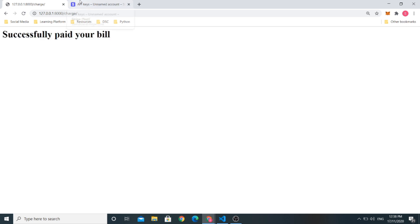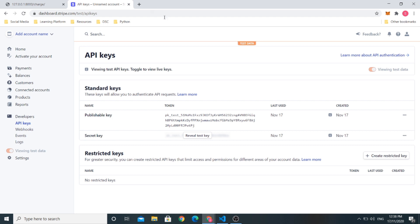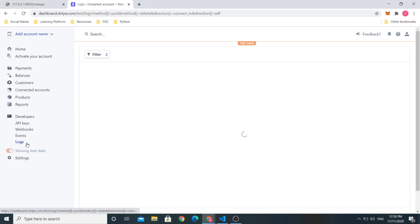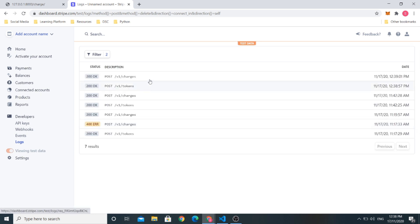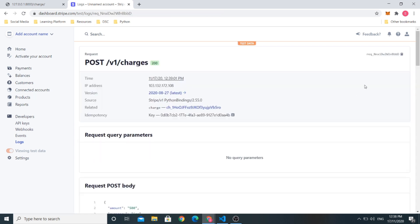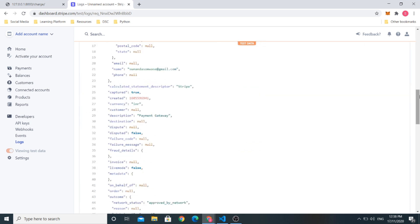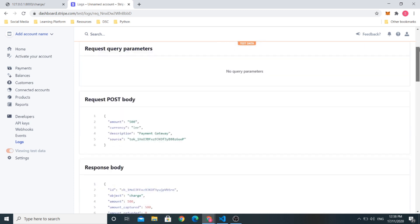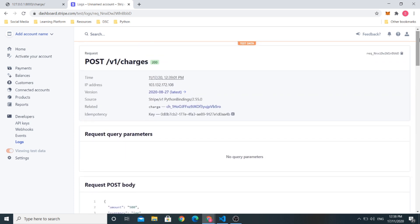And now if you go to your Stripe dashboard and see the log section, you can see the time and the tokens and requests created from your Stripe server side.